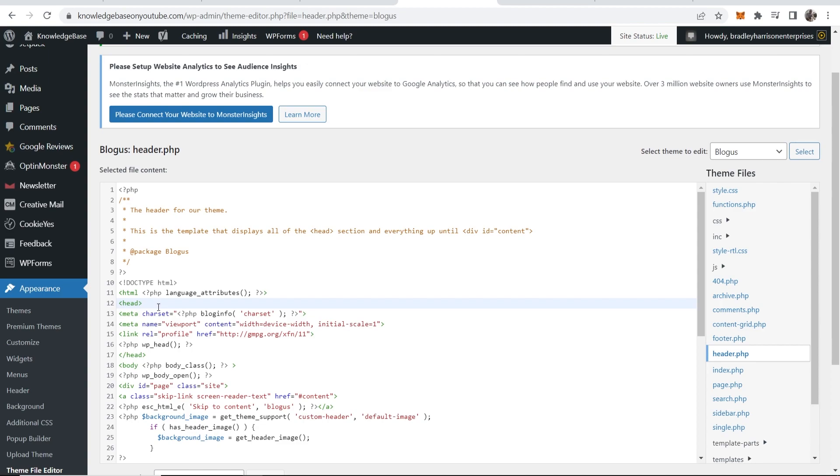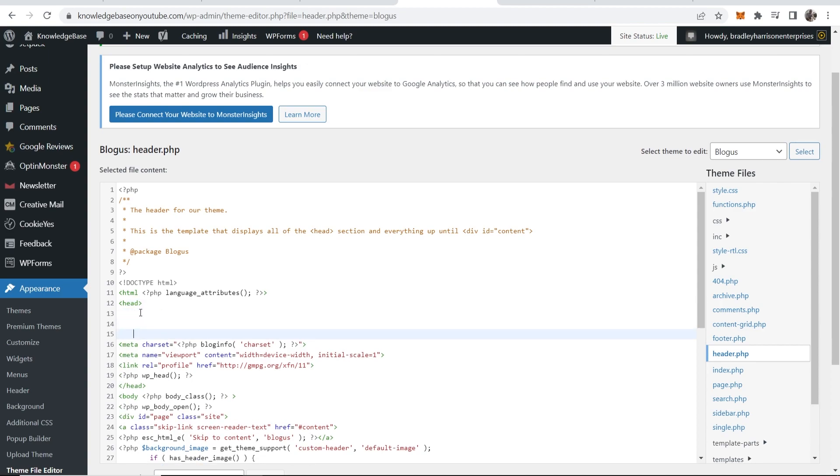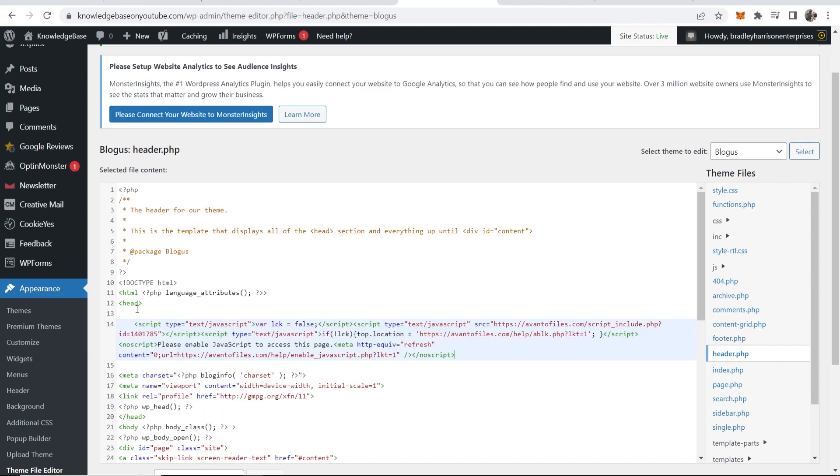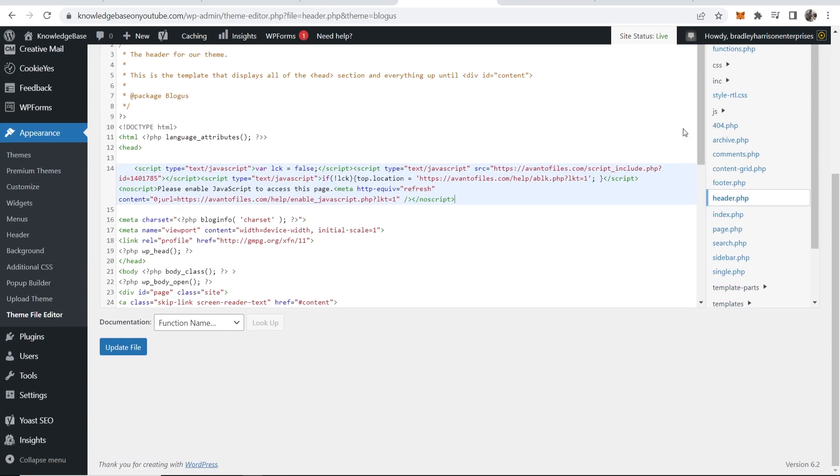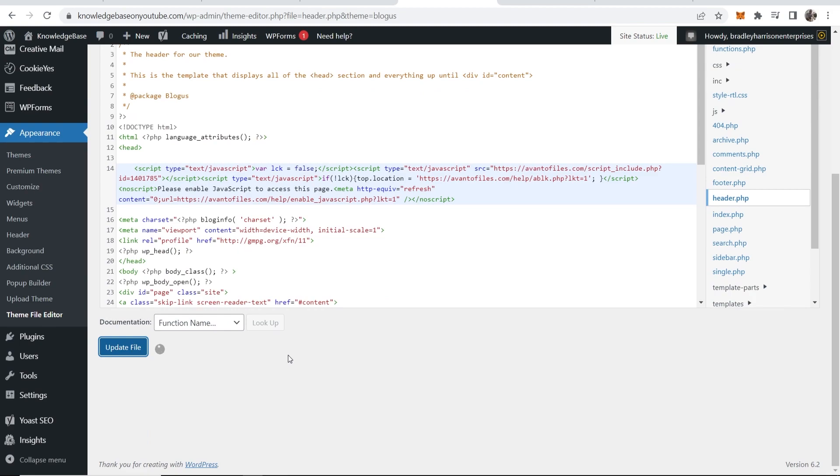Click enter a couple of times so you can create some new lines. Then you can paste in your code just under head. Then scroll down, update file.